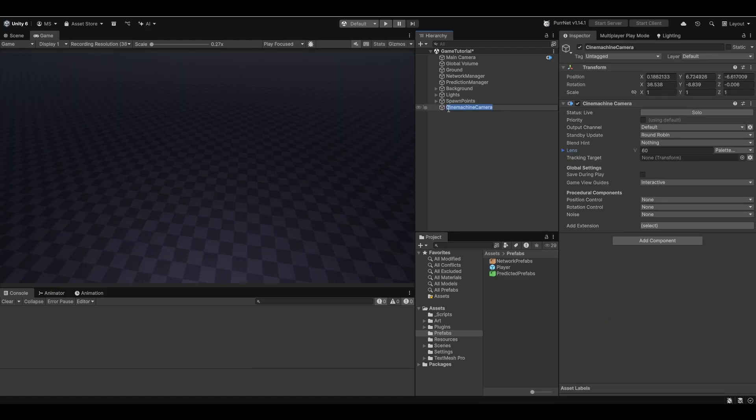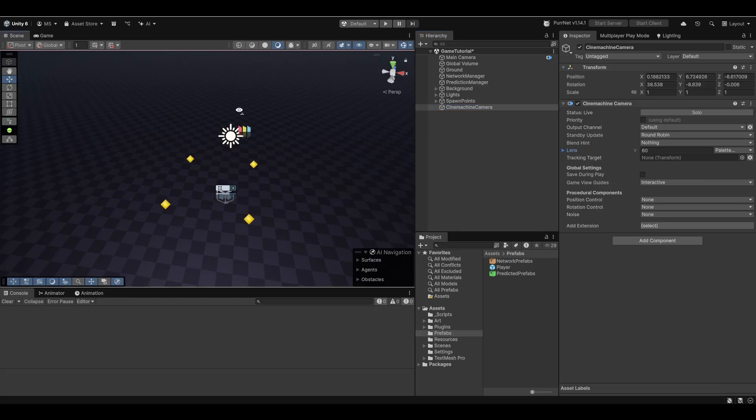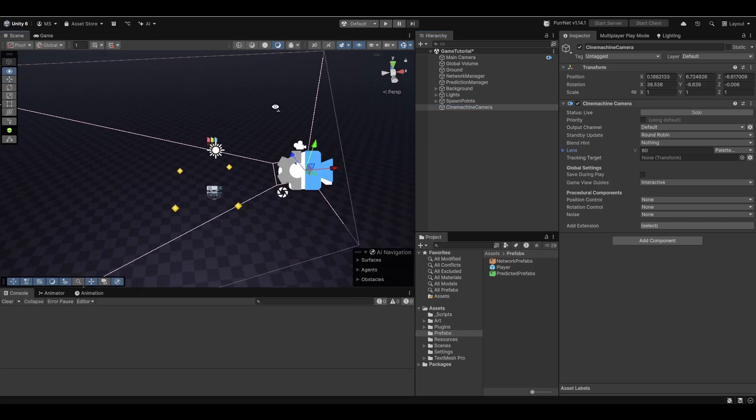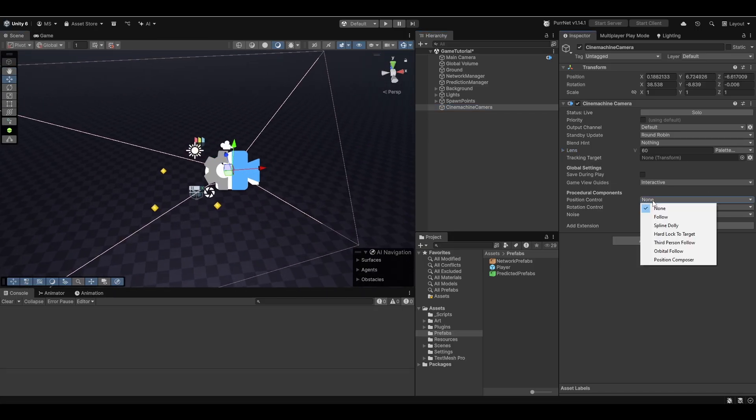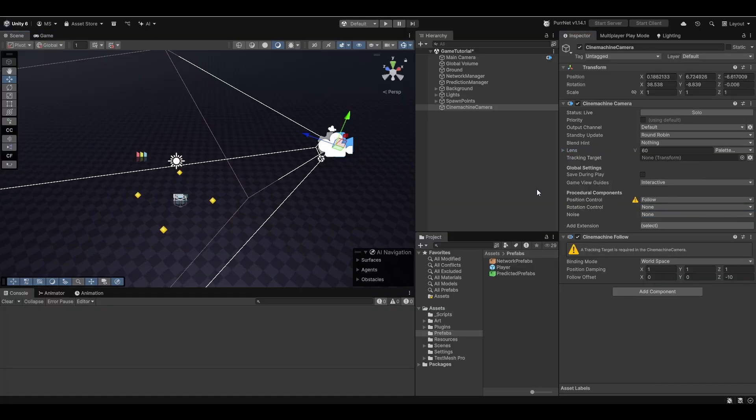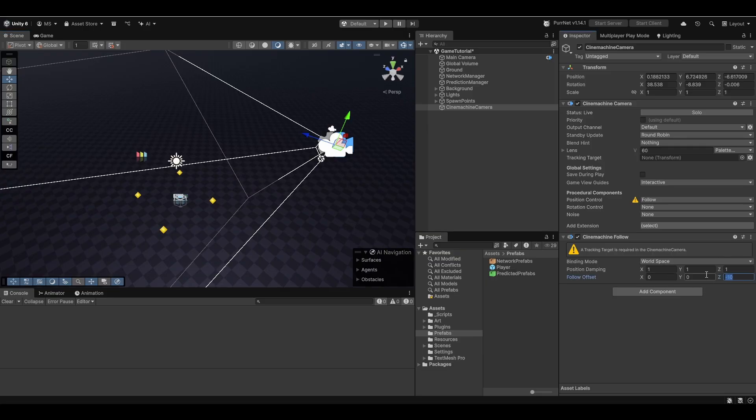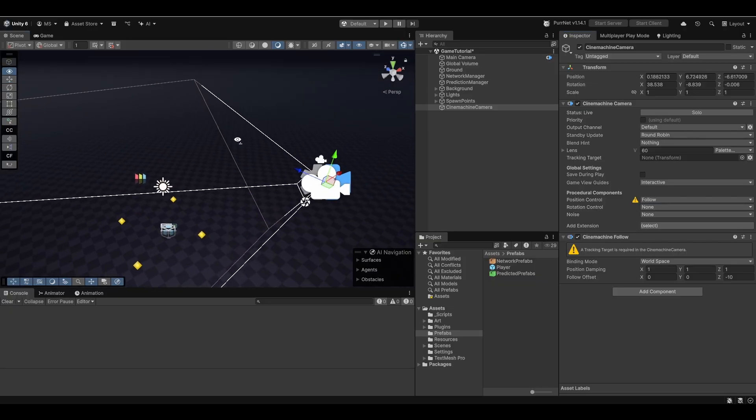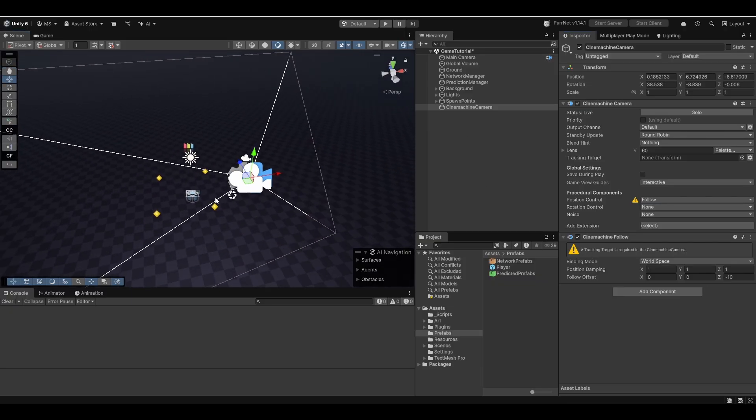So I'm just going to set up the Cinemachine camera here and we can of course do with this whatever we want, but the main thing that I really want is something that follows the player's position. For this obviously we need some kind of tracking target that actually follows and also we need to set the offset that we're following with. In our case I want it to be somewhere above and somewhere behind, but let's just start with this and get the tracking target set up.